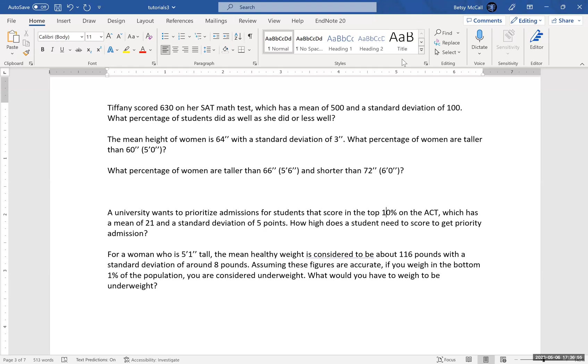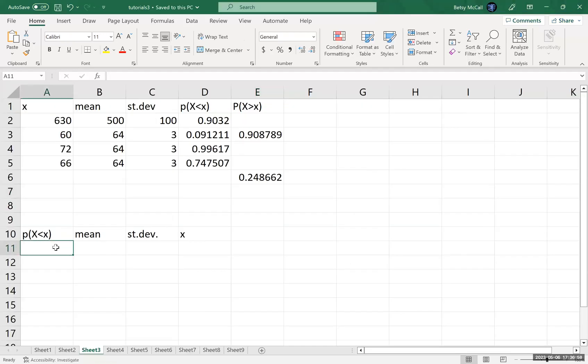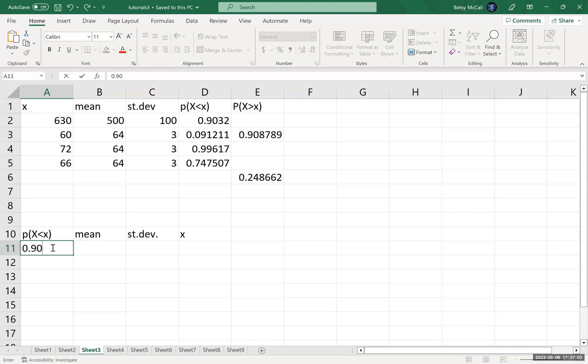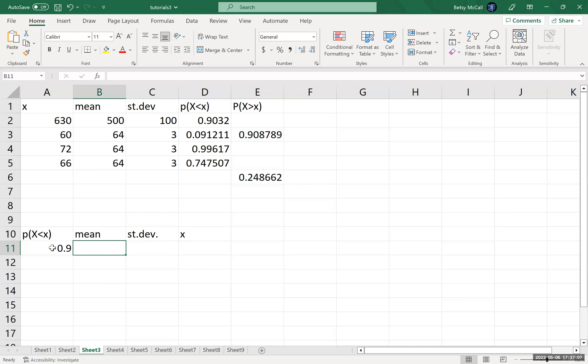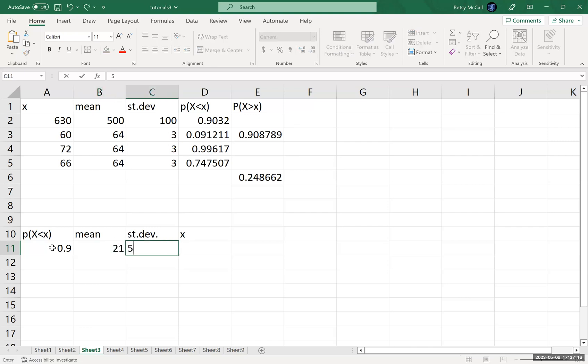So let's go to our calculation. The probability that is below is our 0.9. And you can also type 90% in here. Excel can handle using percentages. The mean of our ACT, which is what we're asking about, was 21. And the standard deviation was 5.